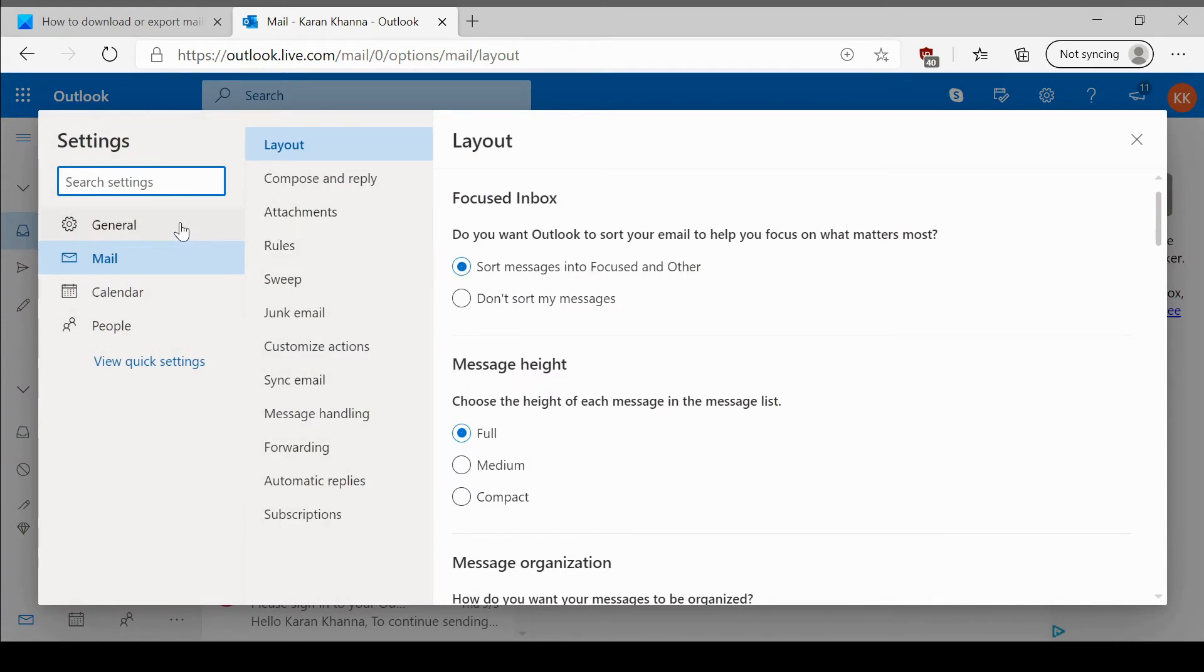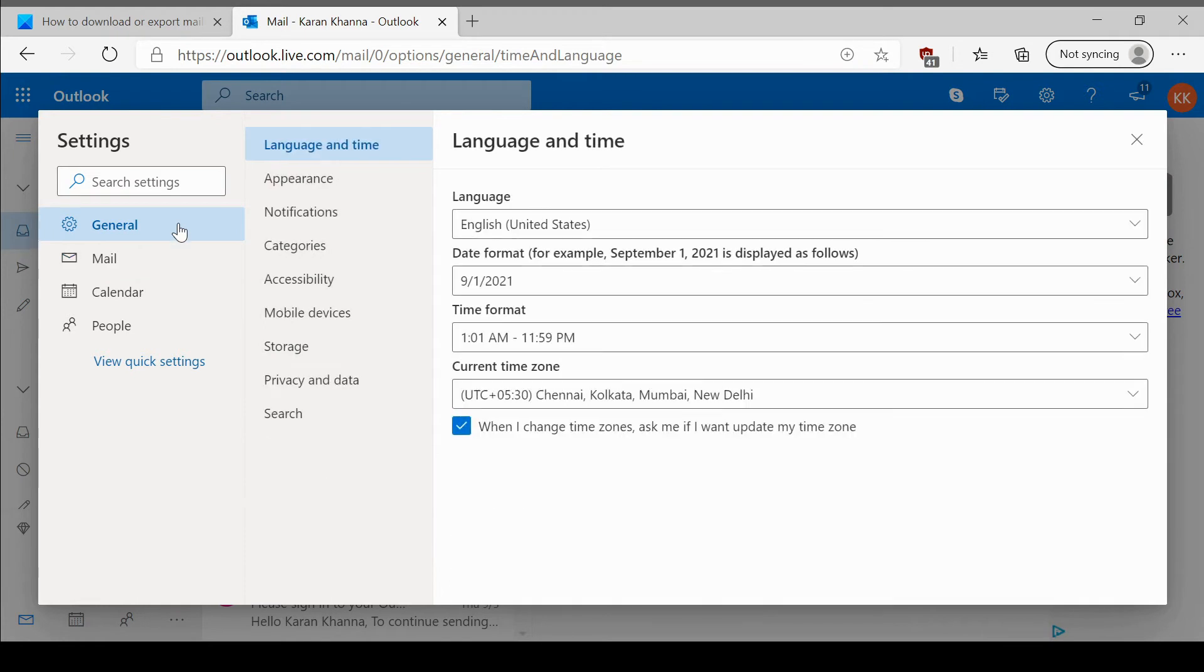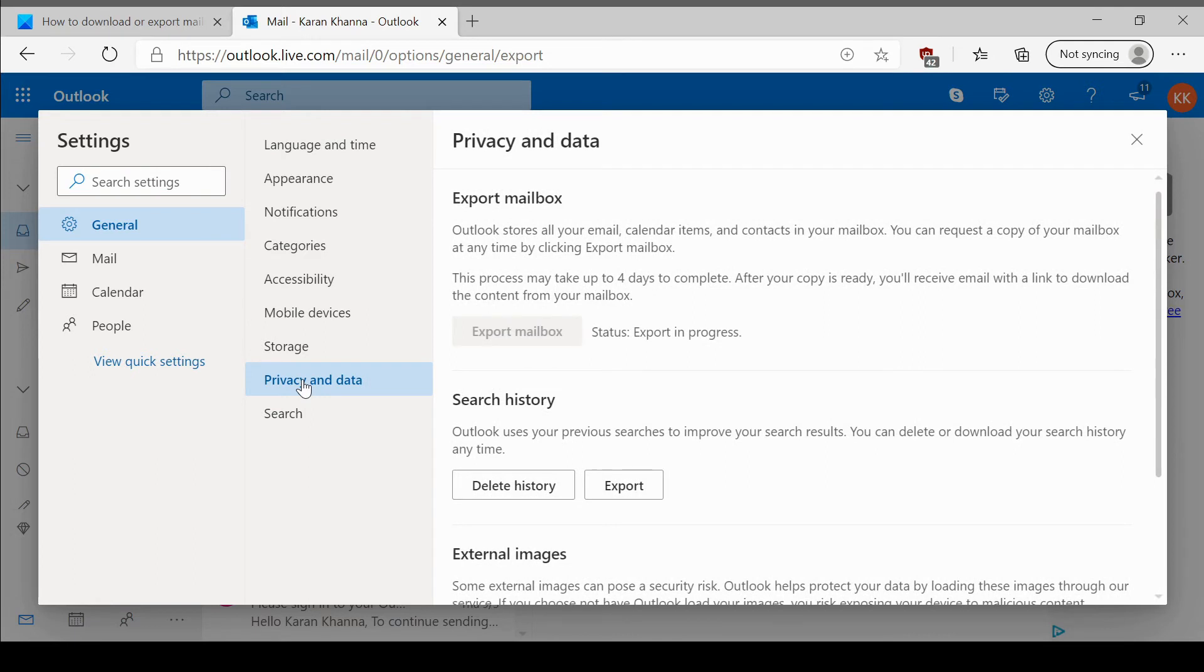In this page, go to the general tab. In the general tab, go to the privacy and data section and click on export mailbox.